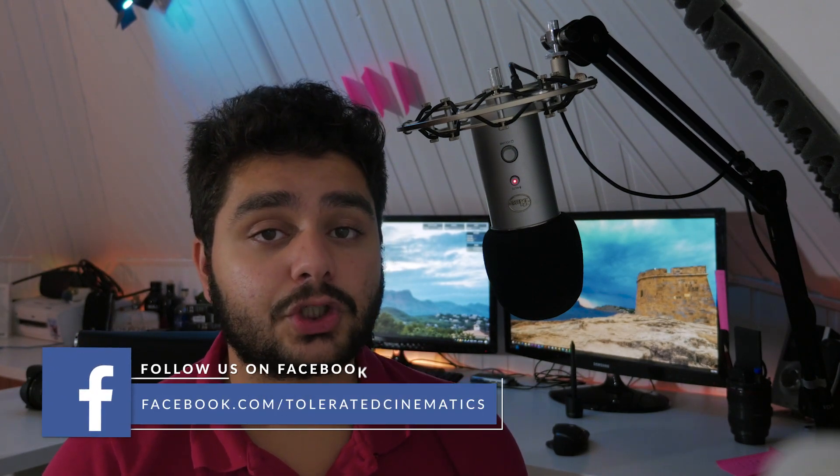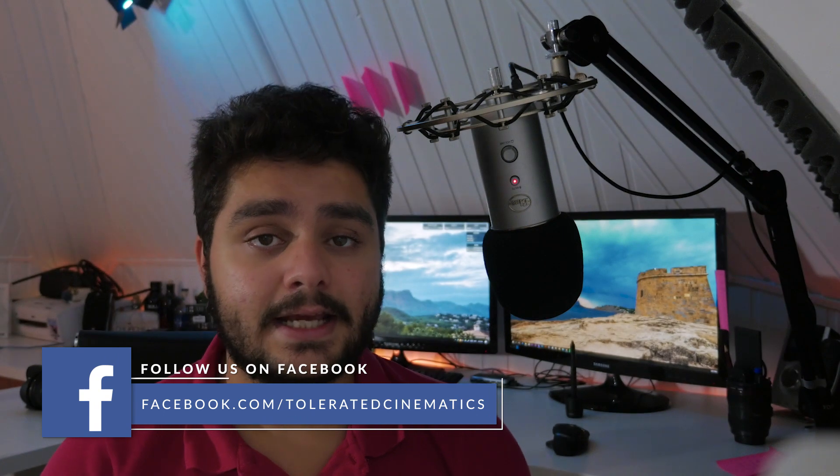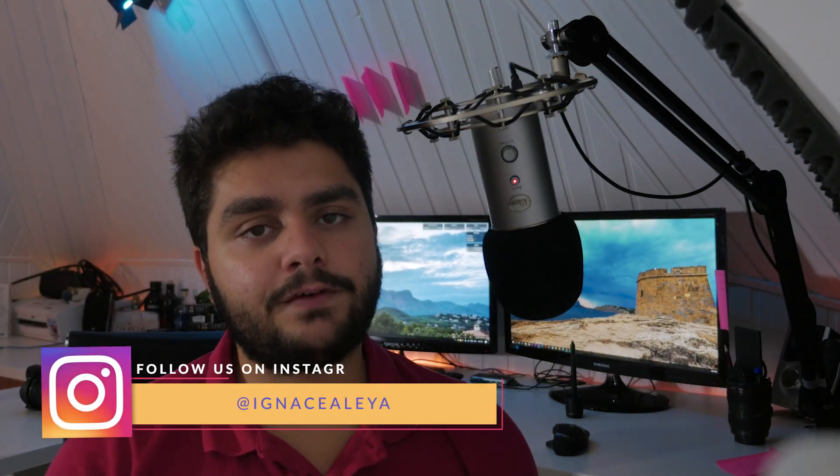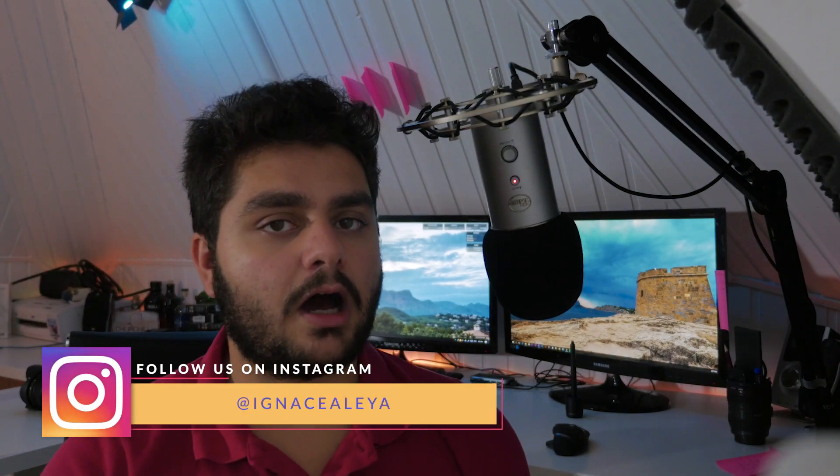Hello, I am Inez Aleja from ToleratedCinematics.com and today I will be showing you how to recreate the intro from Netflix in Cinema 4D and then we'll finish it off in After Effects, so let's open up Cinema 4D and get started.